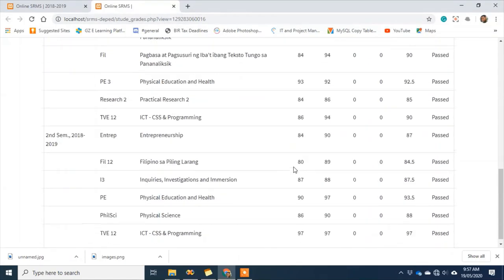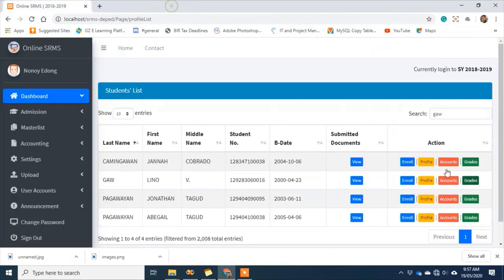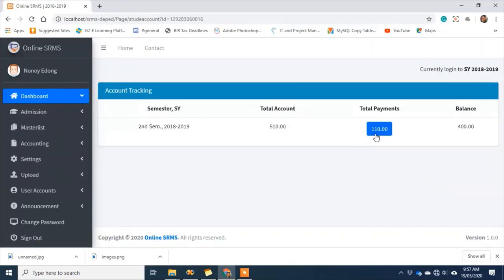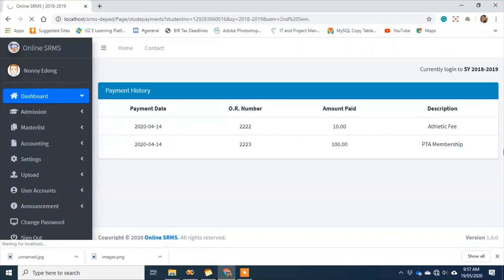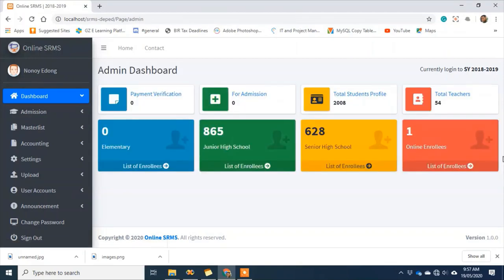We can now see their grades. I also want to check their account — I can see their payment history here. For clearance purposes, this makes your work easier since you can quickly verify in the system what requirements are lacking and if they still need to pay.